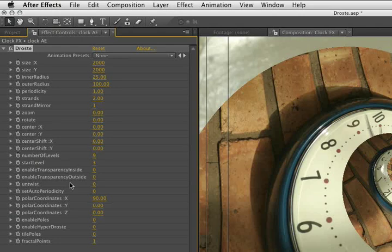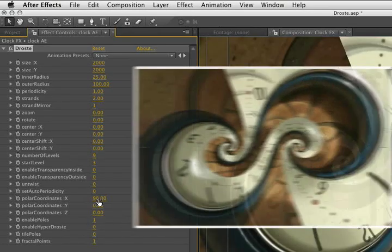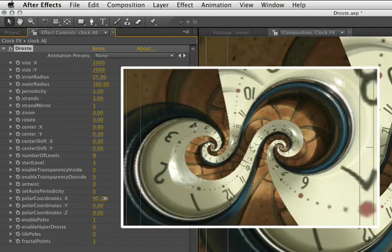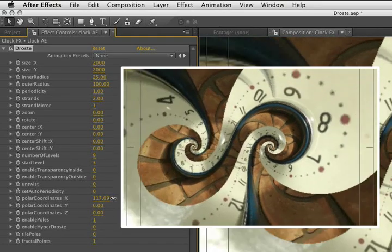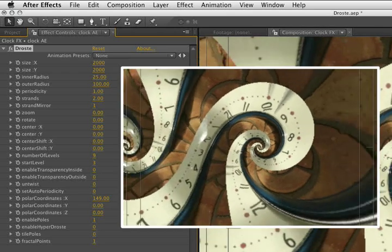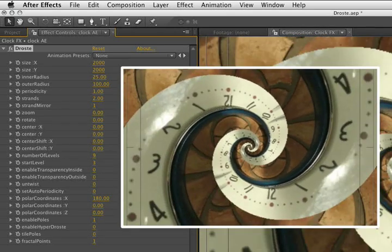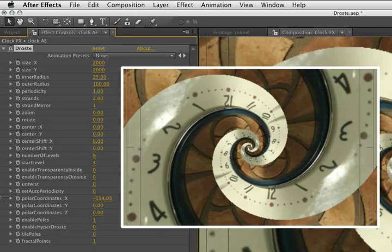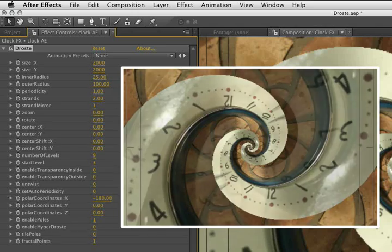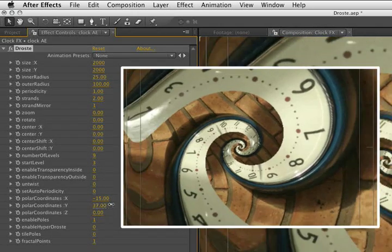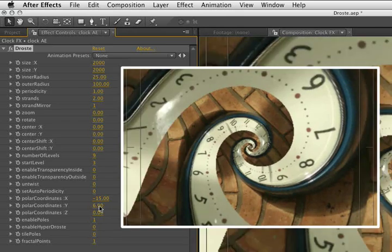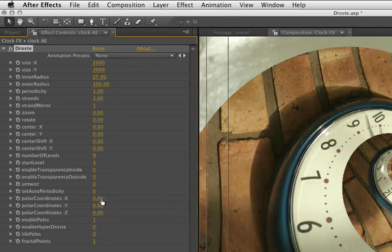Lastly, let's look at the polar coordinates. To demonstrate this as clearly as possible, let me turn on Enable Poles. Polar coordinates X is like a world transform function before the render actually takes place. If you loop this from 180 to minus 180, you can get some very interesting results. Y and Z do the exact same thing. You just need to play with these settings to see what will work for you.